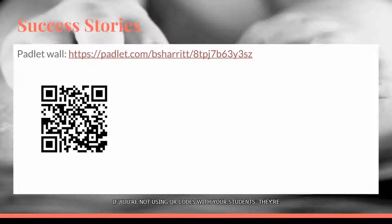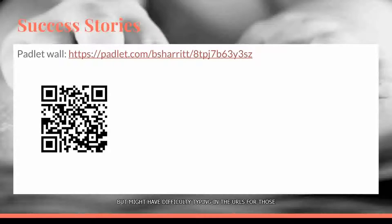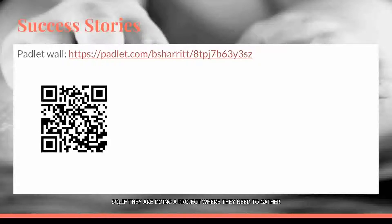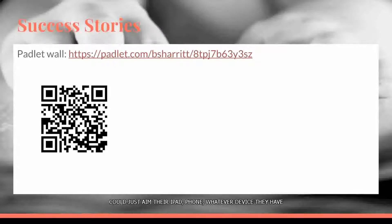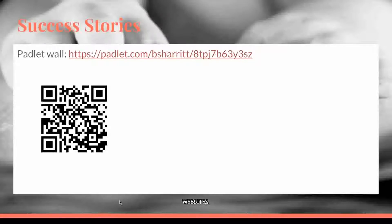If you're not using QR codes with your students, they're great for students who may need to go to multiple websites but might have difficulty typing in the URLs. If they are doing a project where they need to gather information from all over the web, you might generate QR codes — which can be done with free software you can download — and create a sheet of barcodes that the student could aim their iPad, phone, or any device with a camera at to take them to multiple websites. It's a great tool to use with your students.